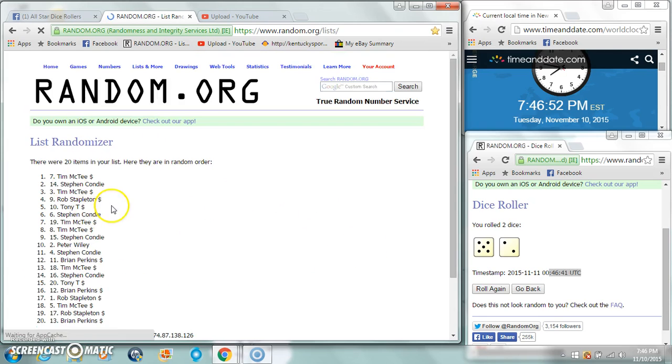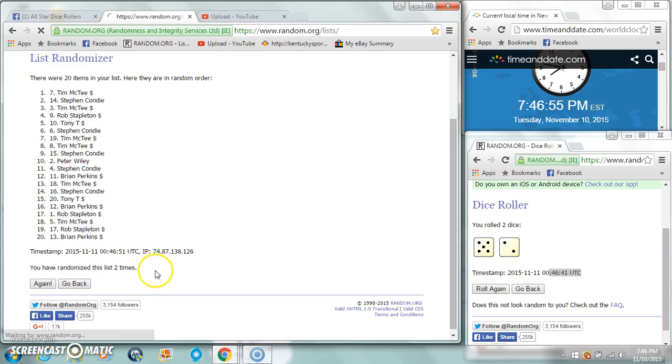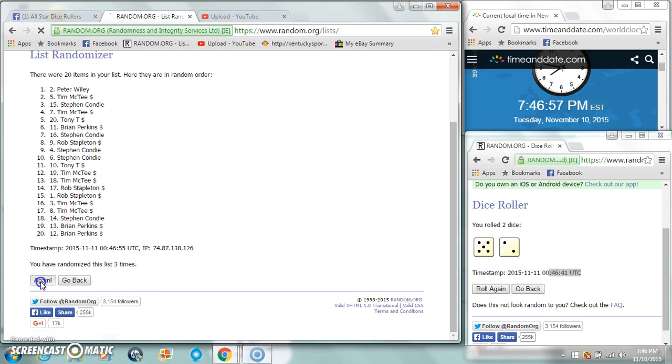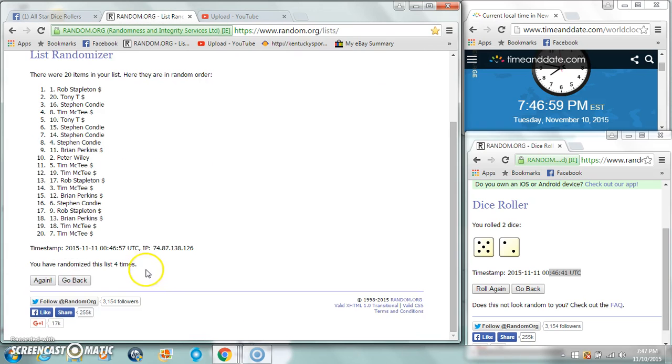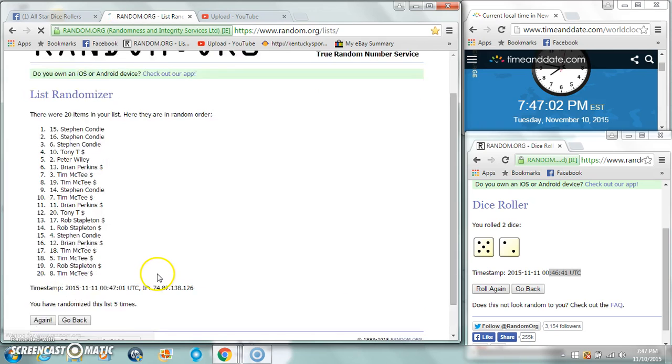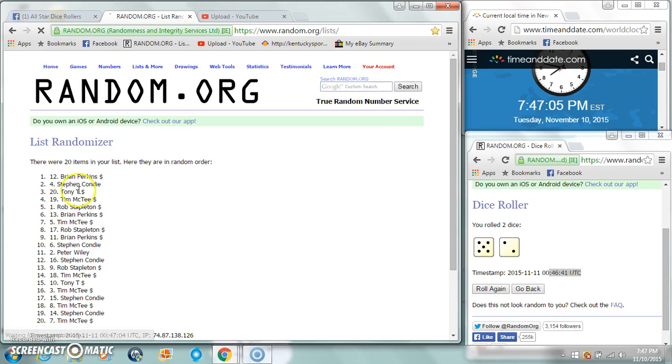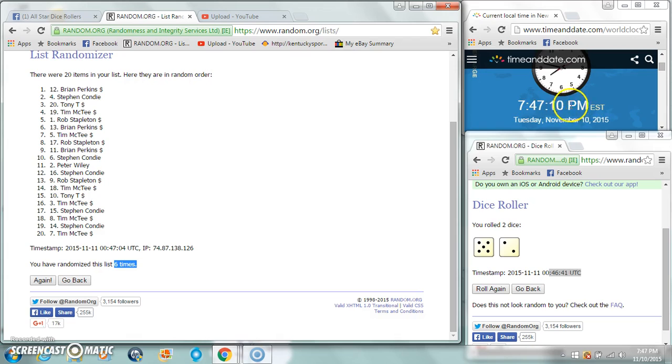Brian after one, Tim after two, Peter after three, Rob after four, Steven after five, and Brian Perkins on top after six. Dice rolls of seven, five, and two. Time is now 7:47.